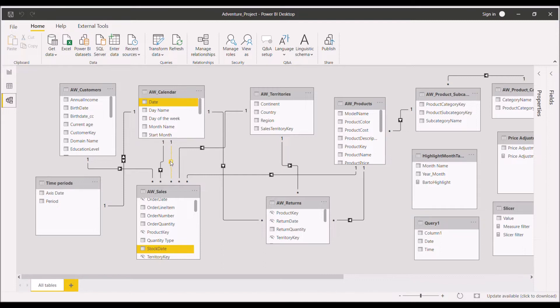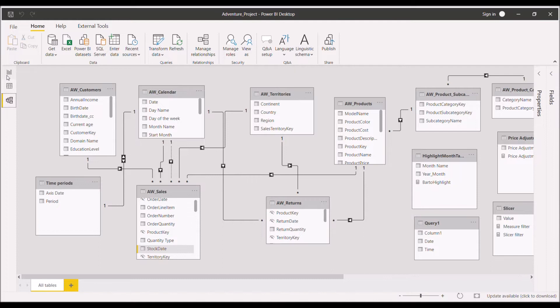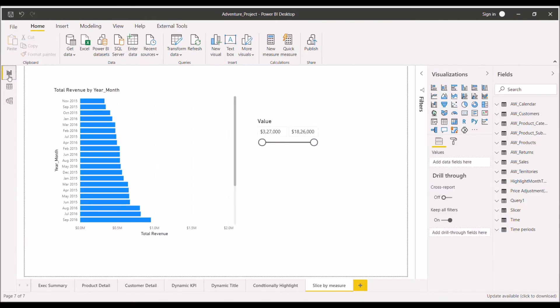So now if I have to calculate the sales using this inactive relationship, how we can do this through the DAX part? We'll discuss that today. Let me go to the report view section.